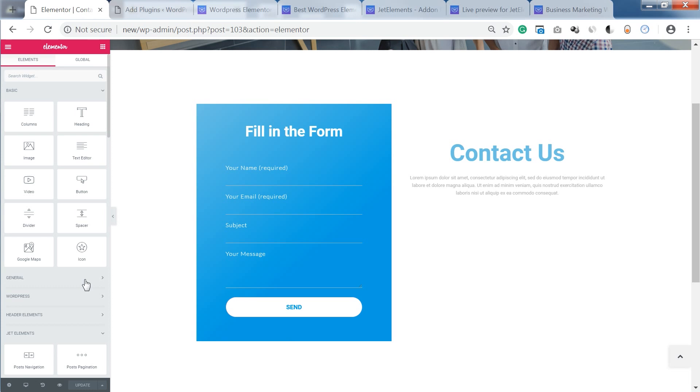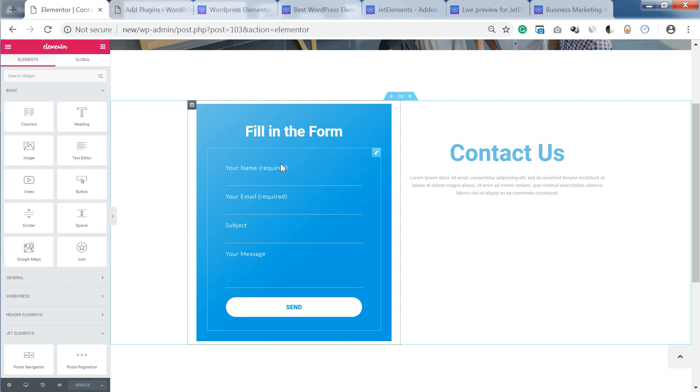Hey and welcome to this tutorial. In this video I'm showing you how you can style and customize your contact form with the help of Elementor page builder.